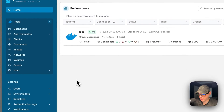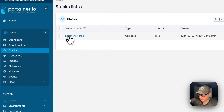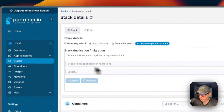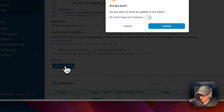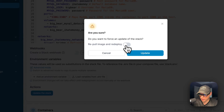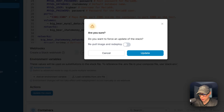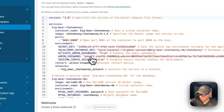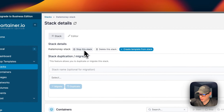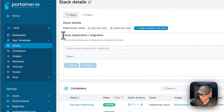Now I'm going to go over Portainer's UI. I'll go to local, then stack, then I Hate Money stack. From the editor you can edit the Docker Compose and come down to update the stack. You can also repull the image and redeploy — this will pull a fresh image off the registry. If the developer pushes to that image tag and you're using the latest tag, you can check this option and it will repull that fresh code and redeploy it.